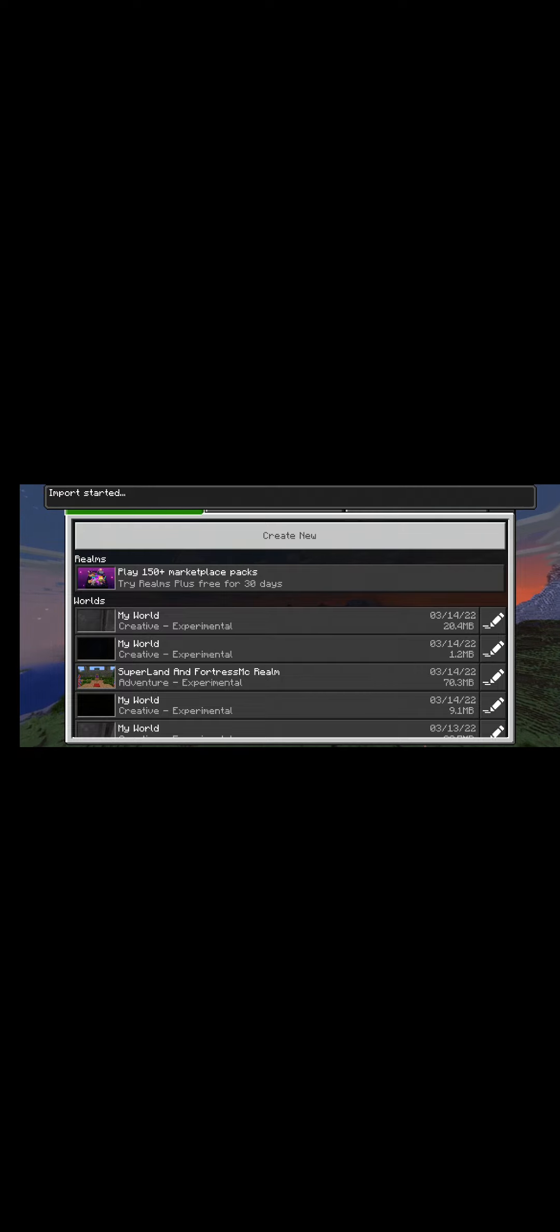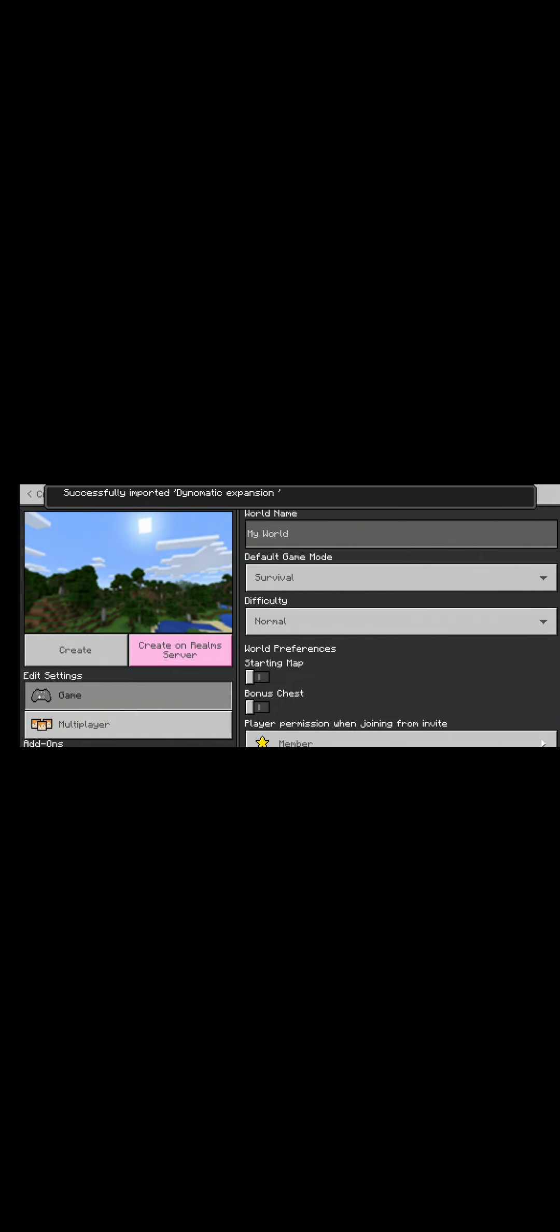Download it now and we're going to go into Minecraft. It's going to be imported.